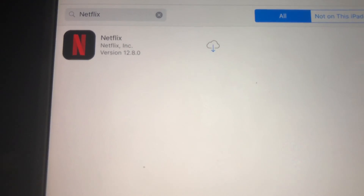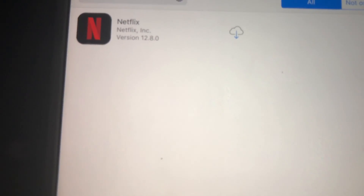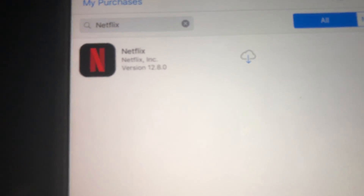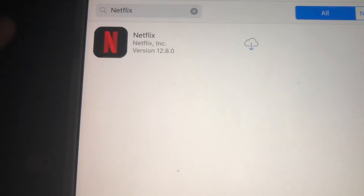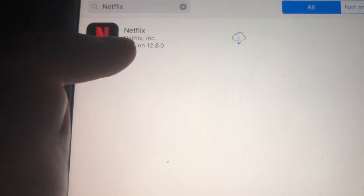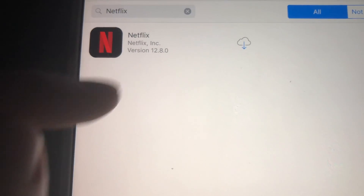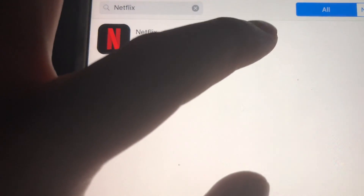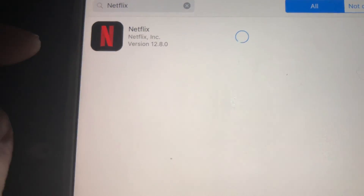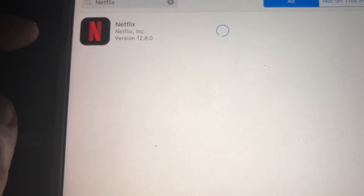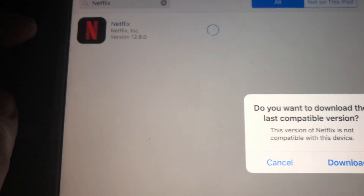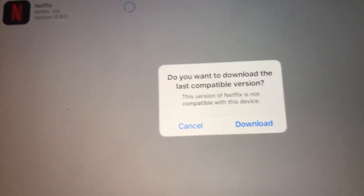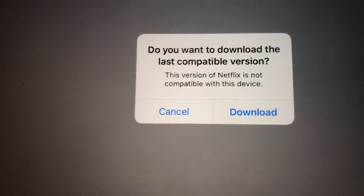If you haven't downloaded Netflix before, just get a friend's iPad that has a higher iOS, and from their iPad, using your own App ID, you can download Netflix. That way it's going to come up under your purchased apps.